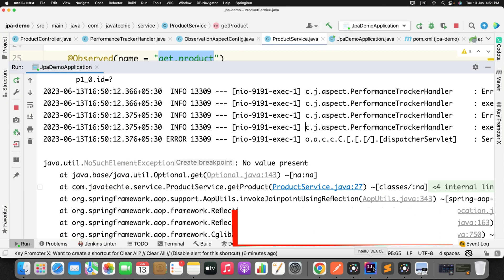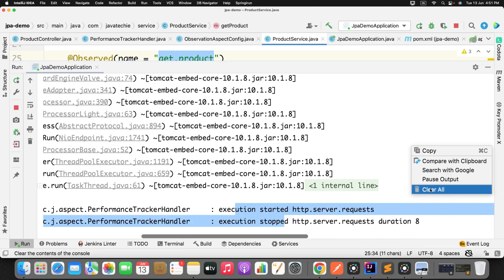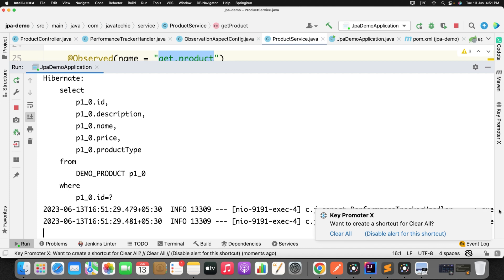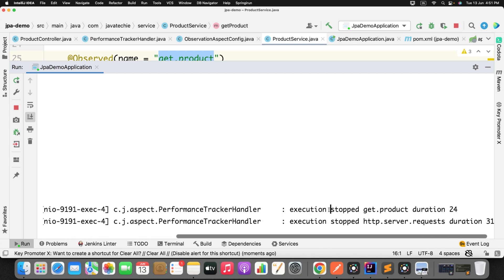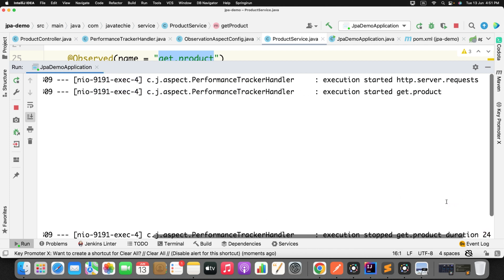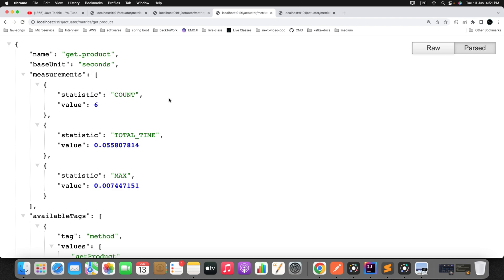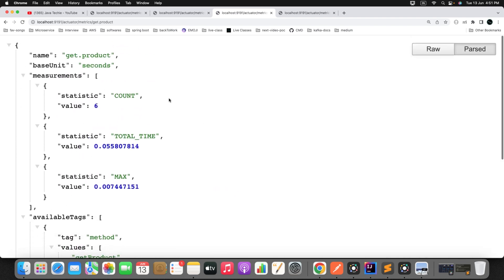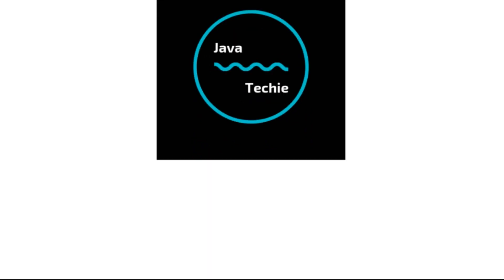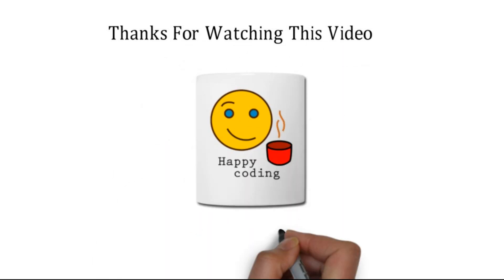You can also track execution time through the actuator endpoint. Hit a valid endpoint and you get the response — 'stop get.product' with duration of 24 milliseconds. So you can use this observability feature to track execution time and publish custom metrics to visualize statistics. Let me know in the comments if you have any doubts — that's all for this video, thanks for watching, see you soon with a new concept.